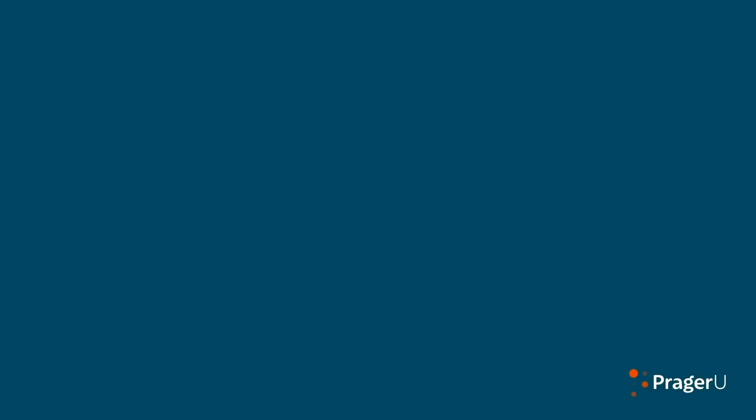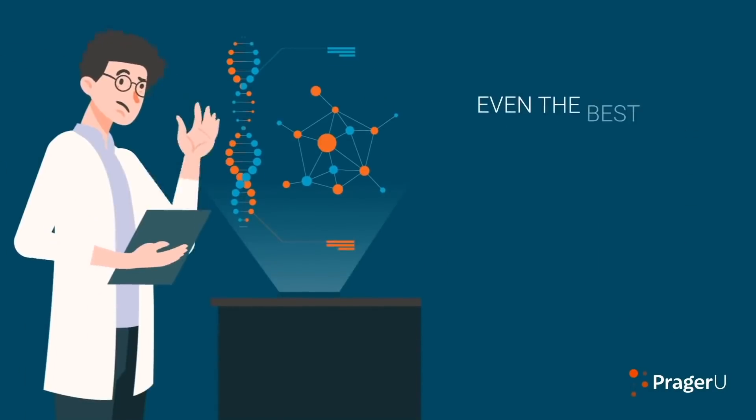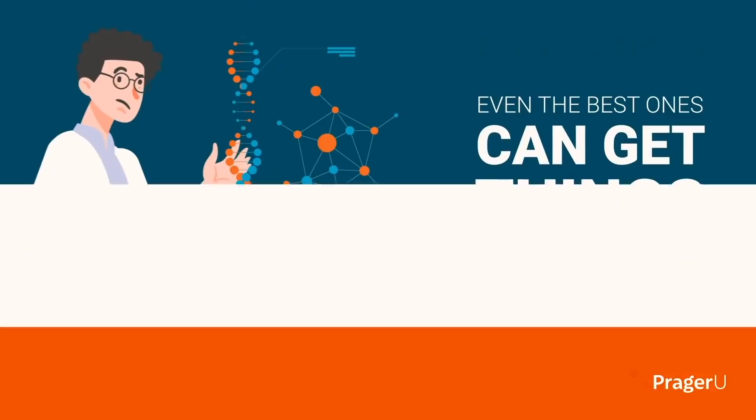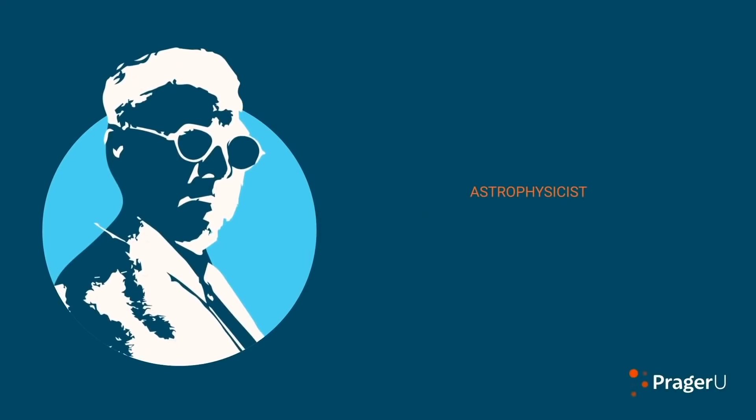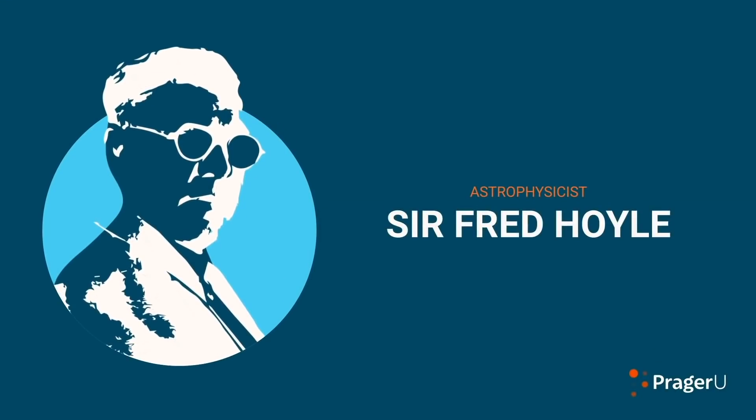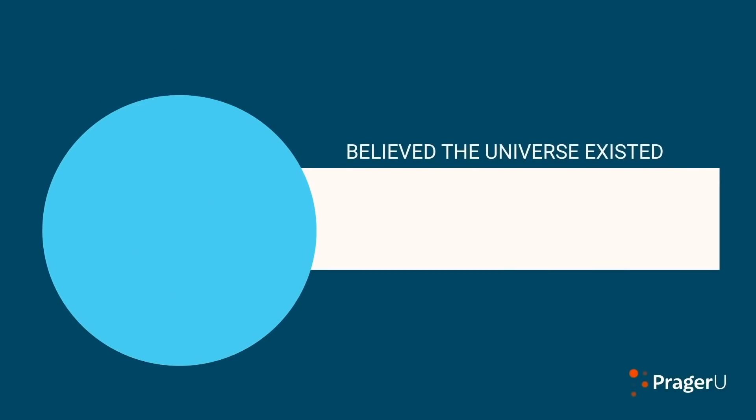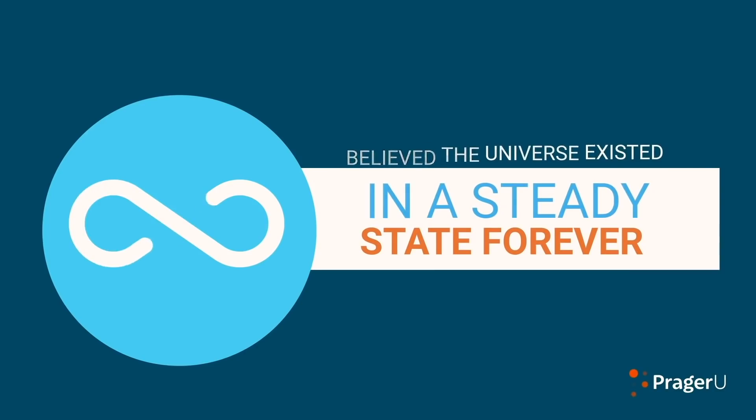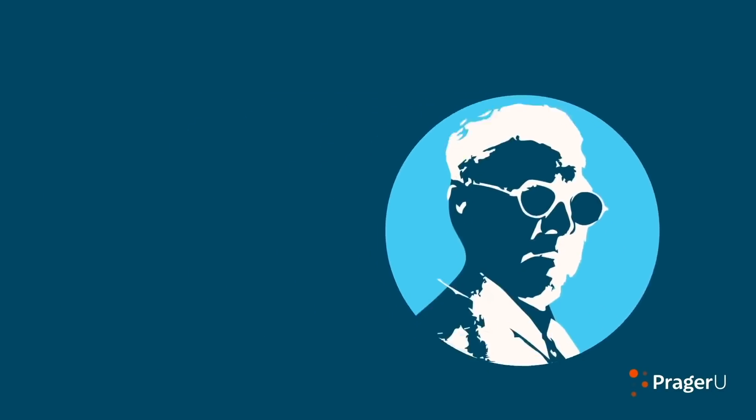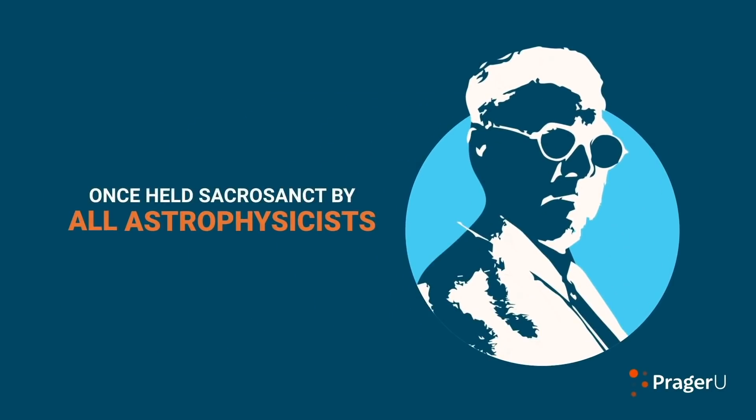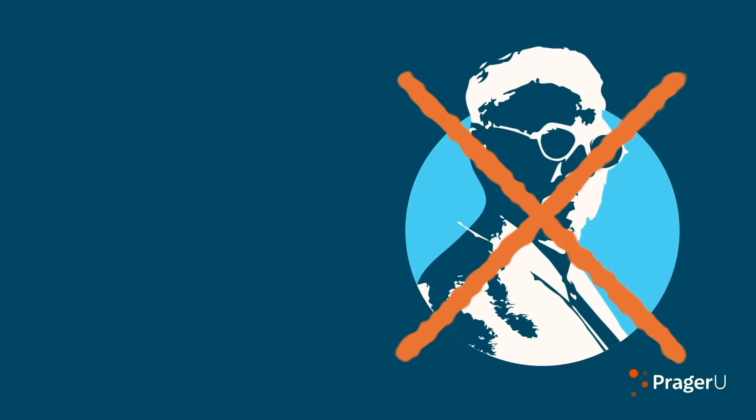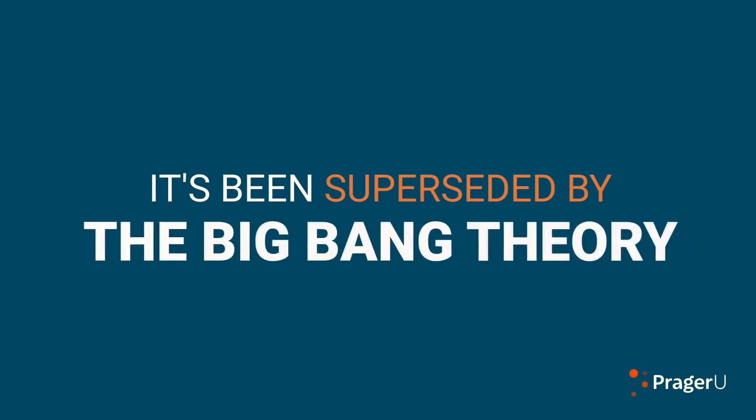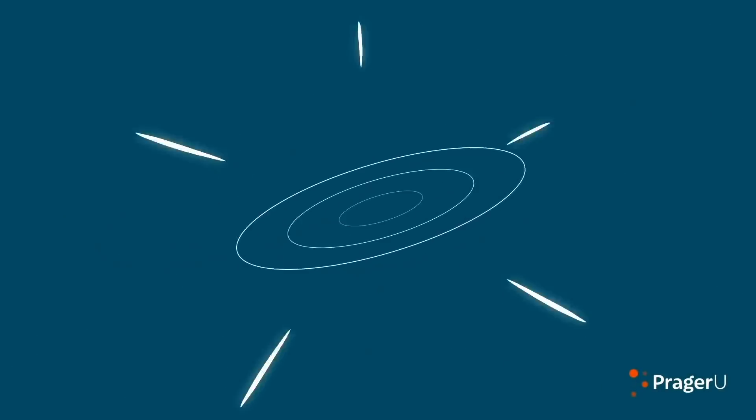But scientists, even the best ones can get things wrong. The brilliant astrophysicist Sir Fred Hoyle believed the universe existed in a steady state forever and had no beginning. But his view, once held sacrosanct by all astrophysicists, no longer holds. It's been superseded by the Big Bang theory that the universe had a beginning and is still expanding. Oh, that's something else PragerU seemed to have forgotten to cut out. Looks like even they believe now that God didn't create the universe. Pity.